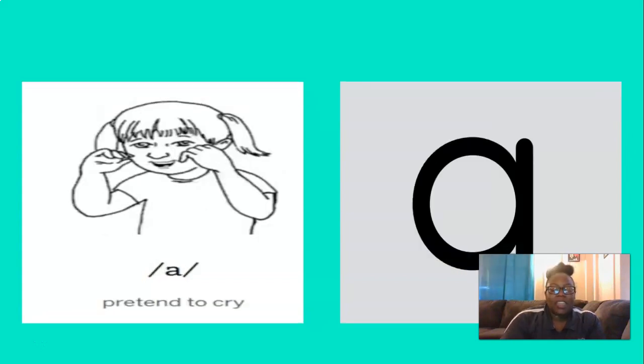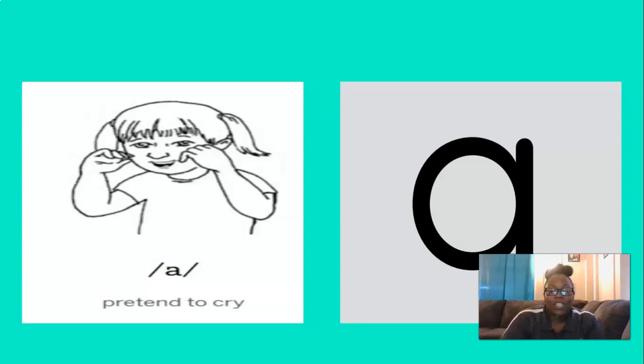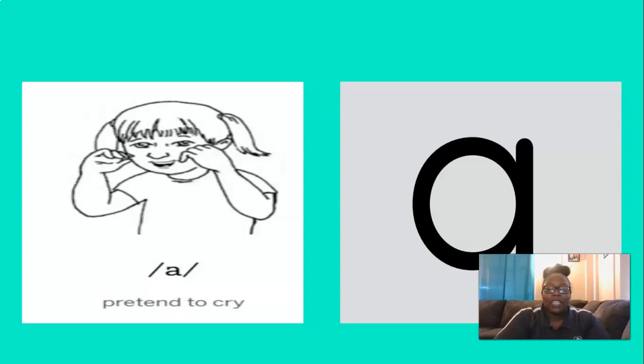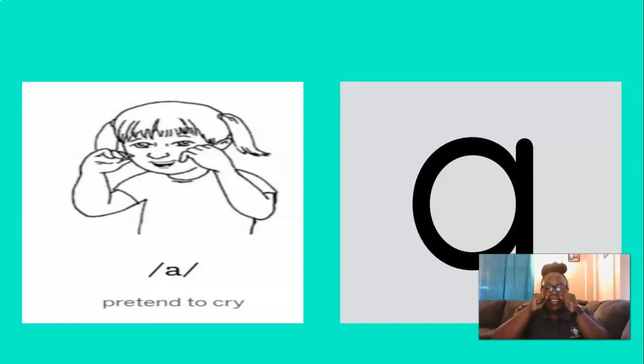And this short vowel is what? That's right, ih. And to remember this one, we can simply pretend to cry. So let's pretend to cry and say the ih sound three times. You ready? Ih, ih, ih. Nice job.